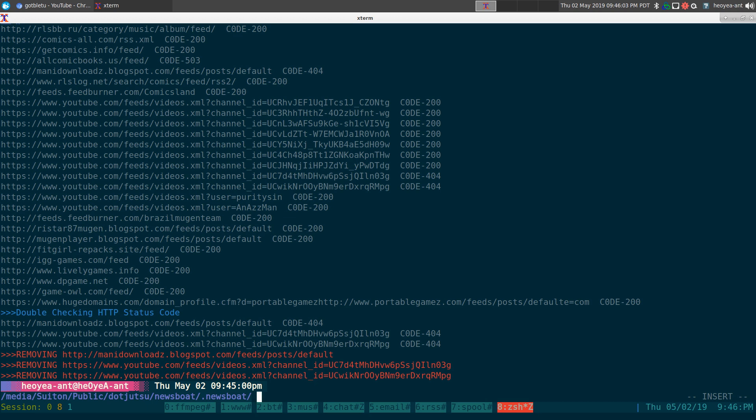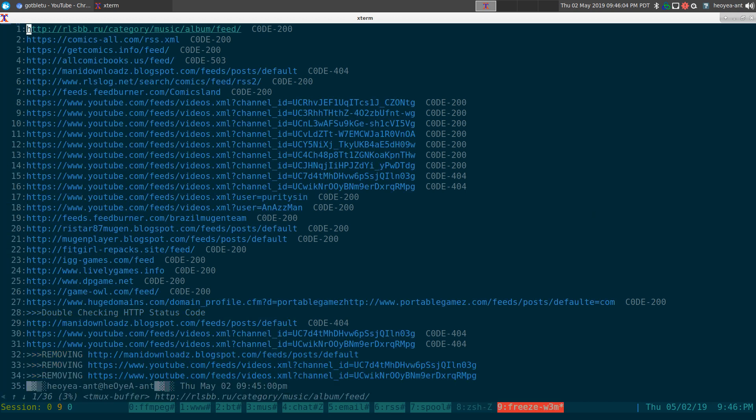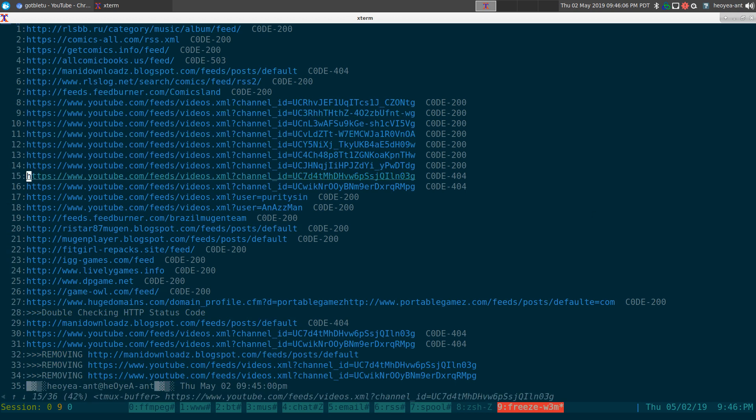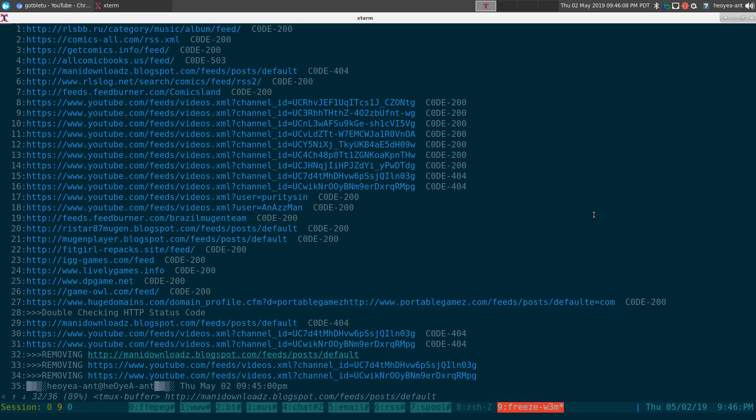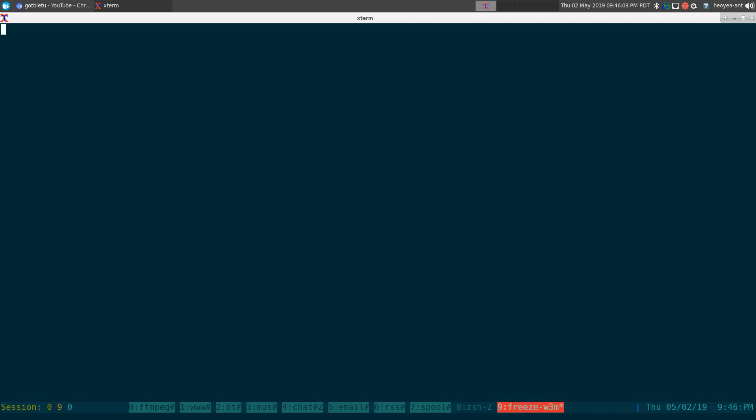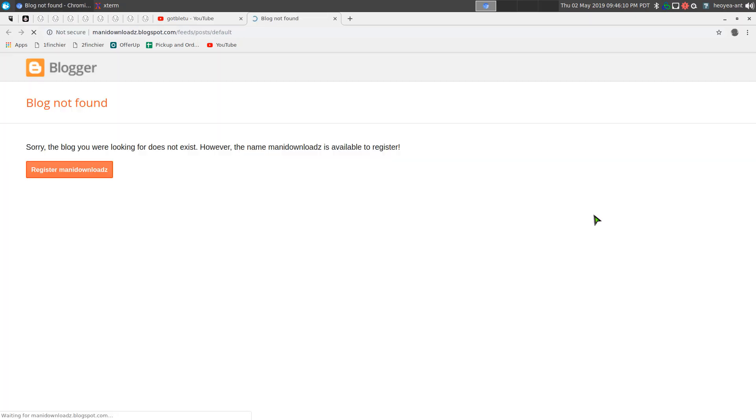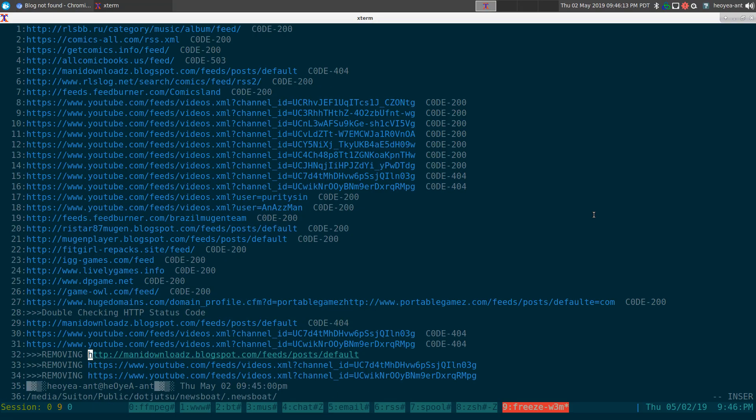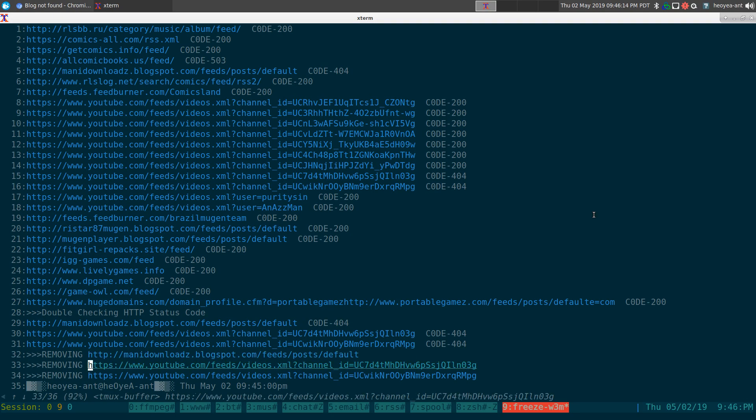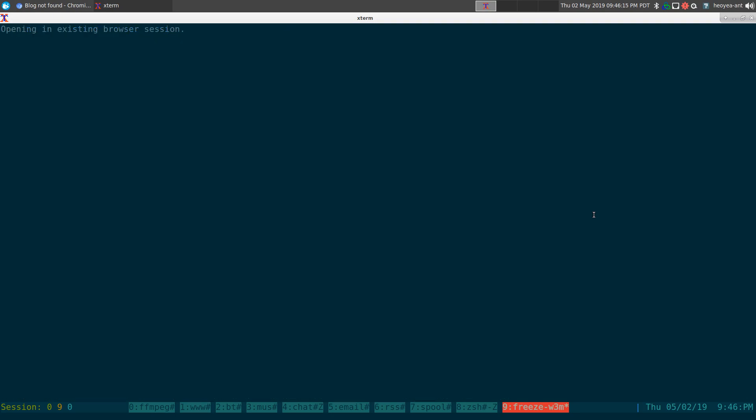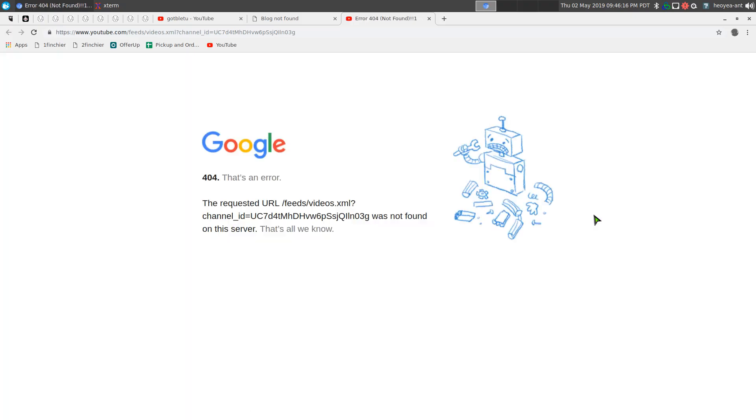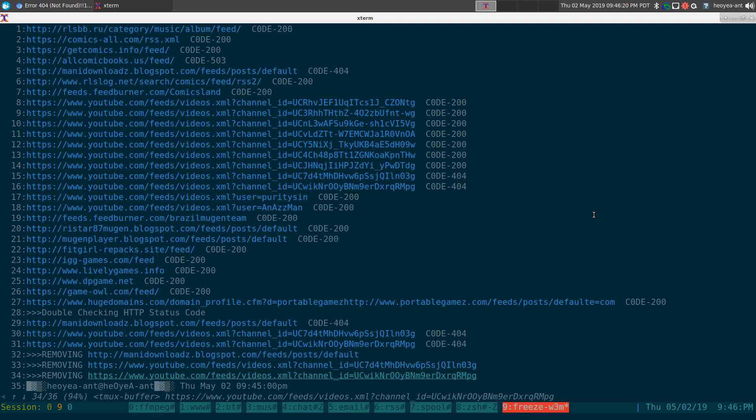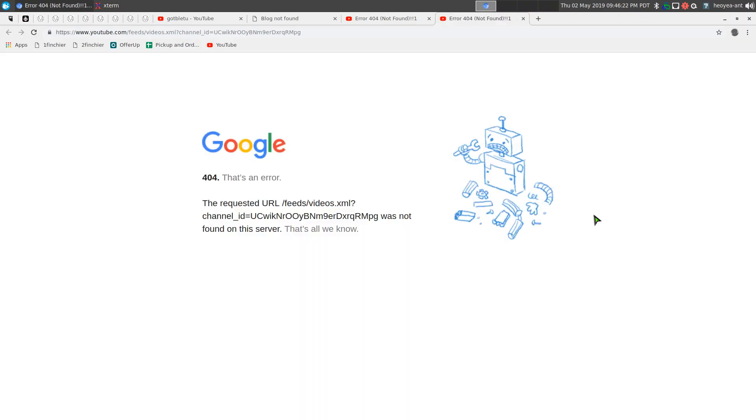We can check it too. It'll open in our web browser if you want. See, this one is a blogger one, doesn't exist anymore. This one here, a YouTube channel, whatever it is, it doesn't exist. And the last one here, the ones that were removed, see, they're all 404 errors.